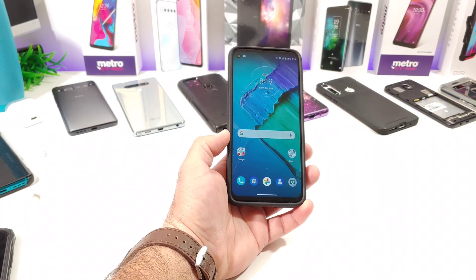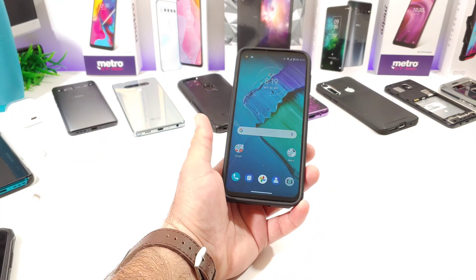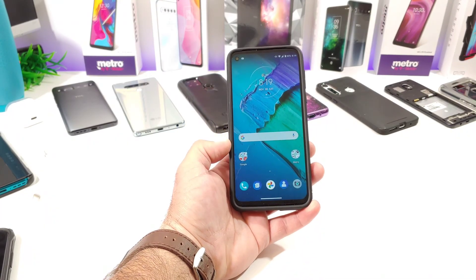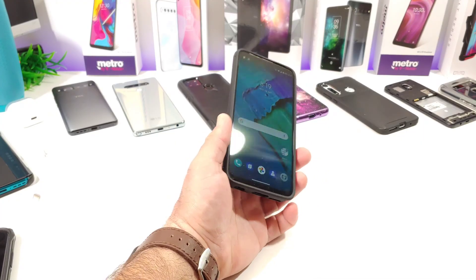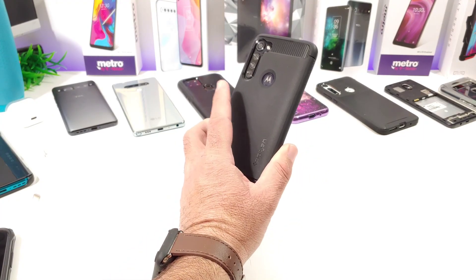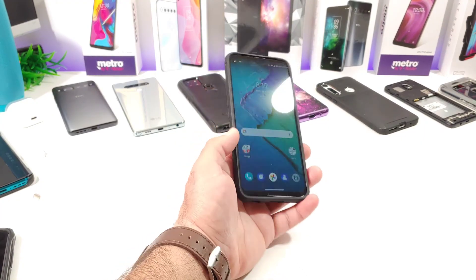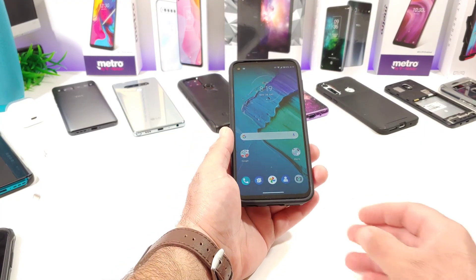Hey, what's going on everybody? Paul Tech here and welcome back to another quick tutorial video. On today's video, it's going to be about the Moto G Stylus.